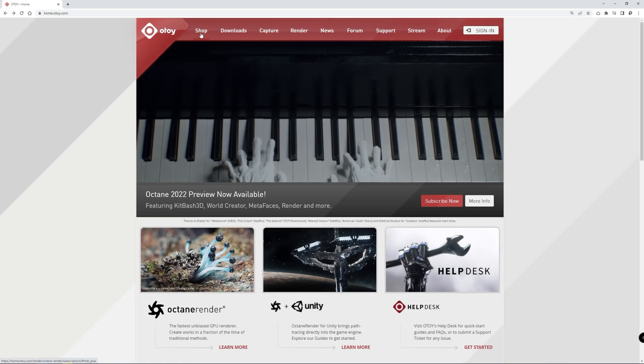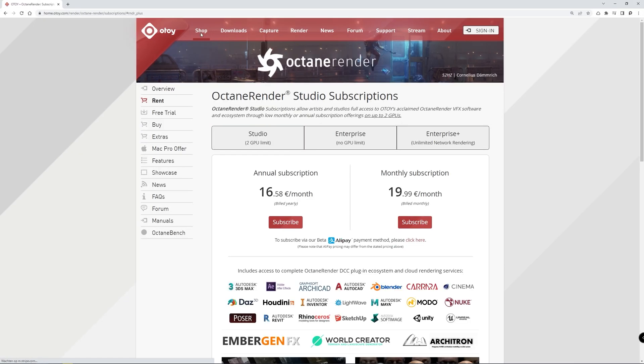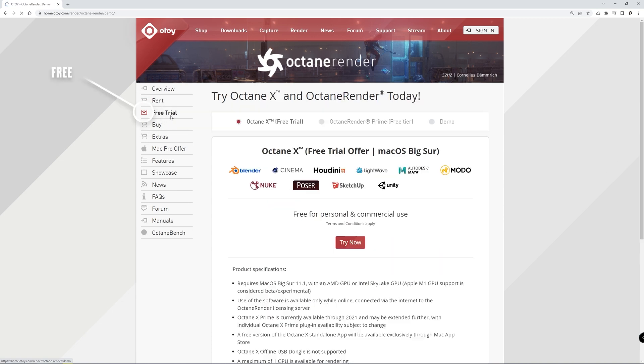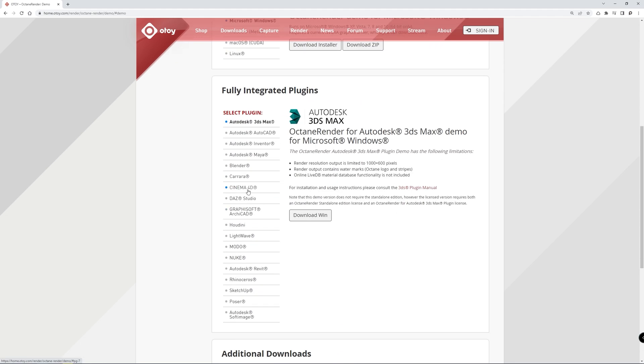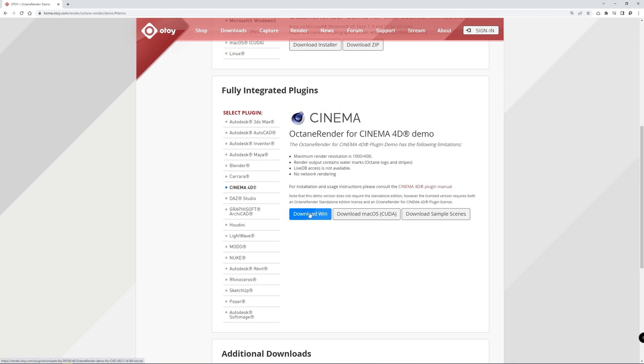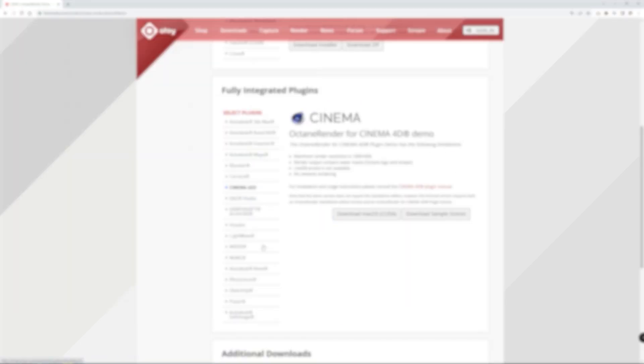To download the demo you have to pay attention getting the right link. We will put the link in the description below, but also make sure you scroll and pick the actual Cinema 4D plugin instead of getting the standalone version.